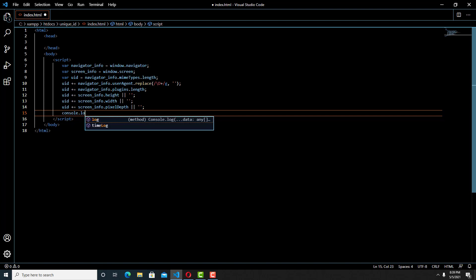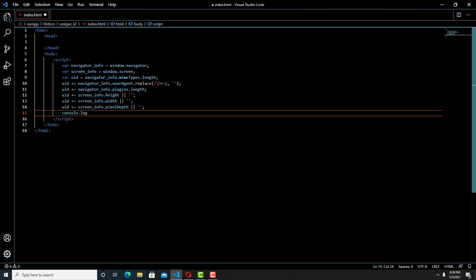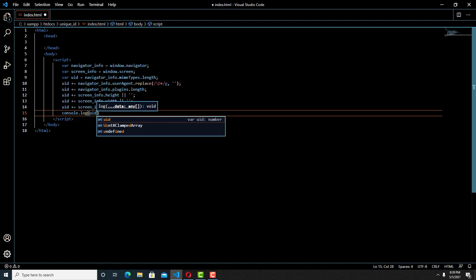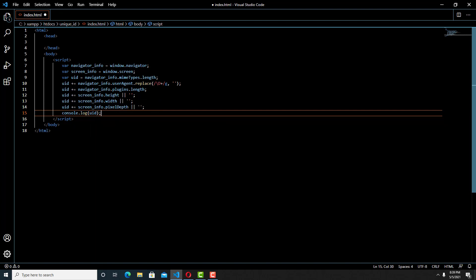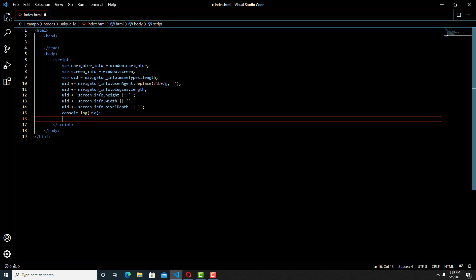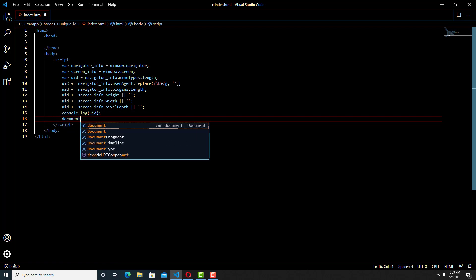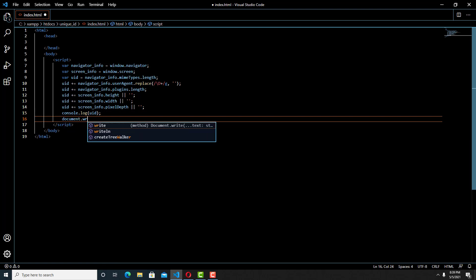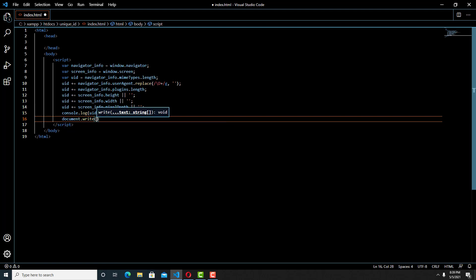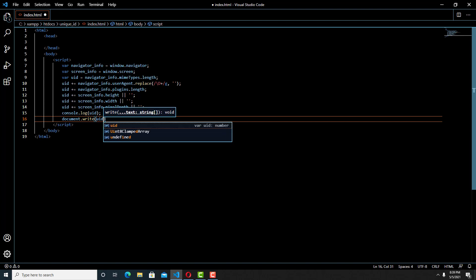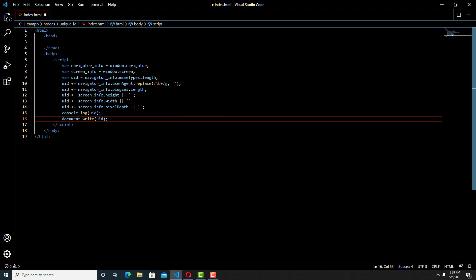Now we combine all the information into the variable called UID — the information meaning the browser information. Now all the information is stored in the variable called UID.